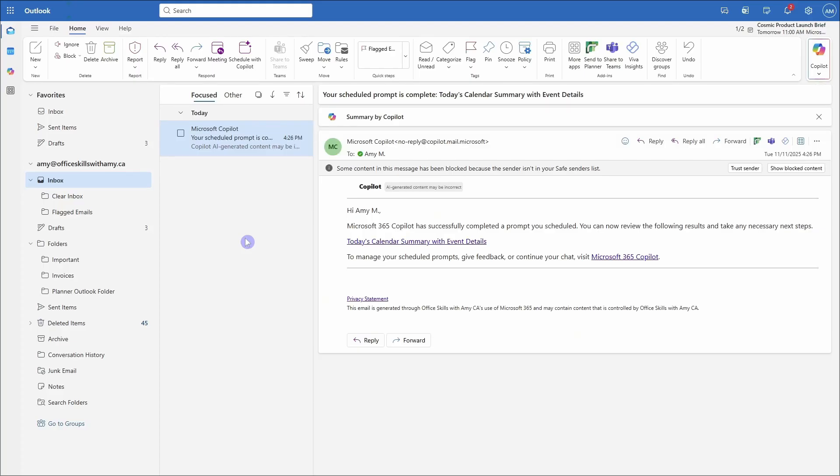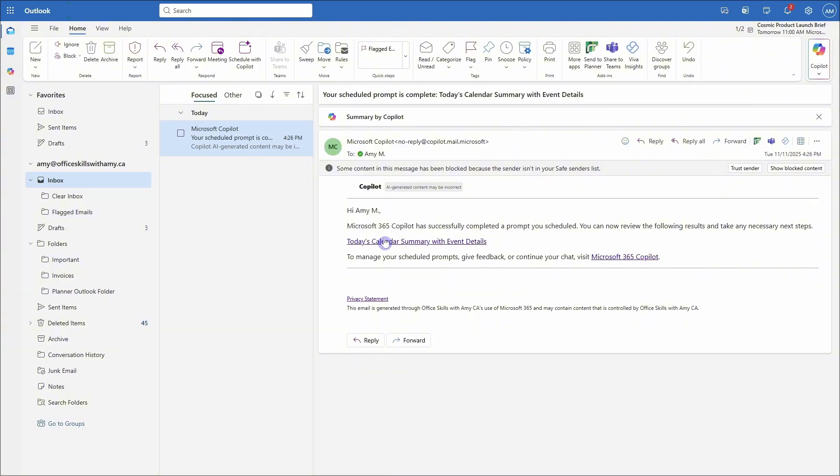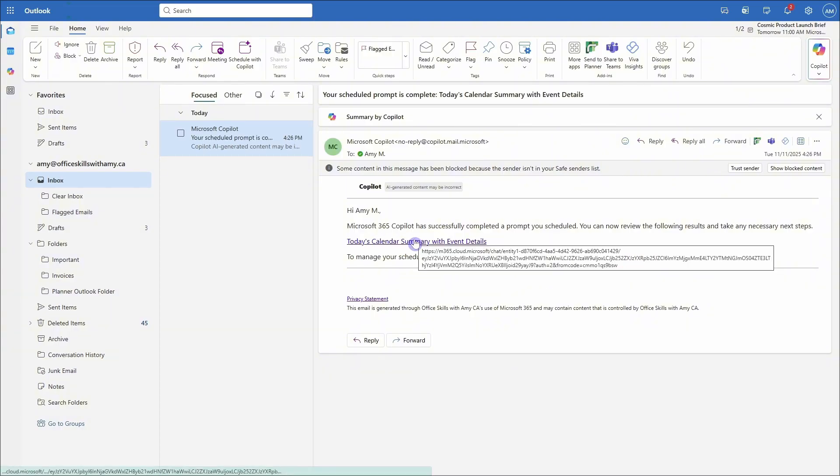Now, because I toggled on that email notification, this is what it looks like. So once your prompt runs at that defined time, or when you click run now, then you'll receive an email that looks like this. And we can then select this link here to open up that conversation in Copilot chat.